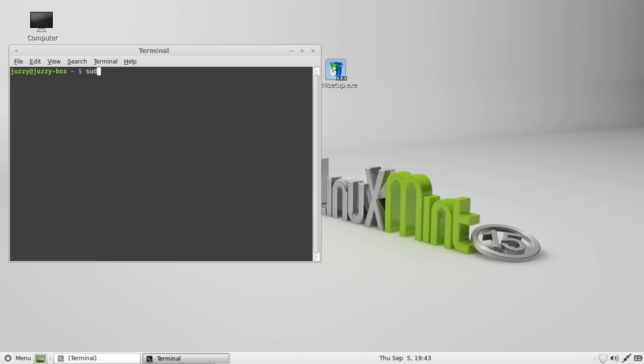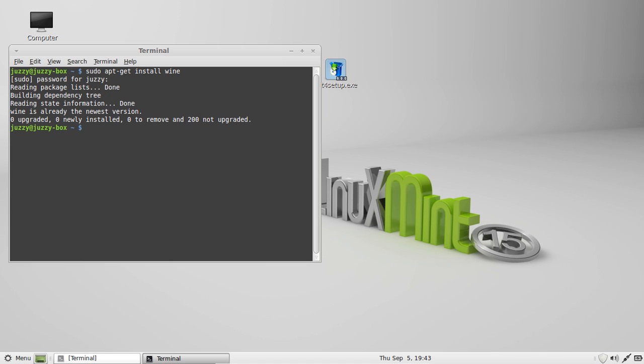Then simply type in the following to install it. So type in sudo apt-get install wine, W-I-N-E. Hit enter, throw in your password and install. It's that easy.